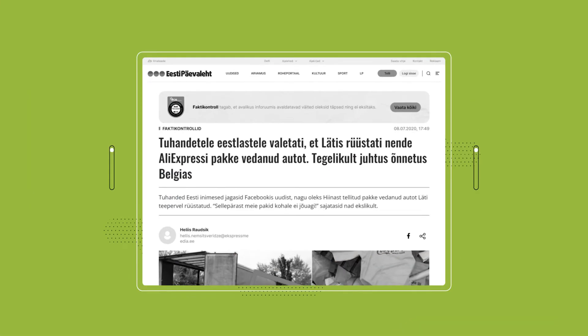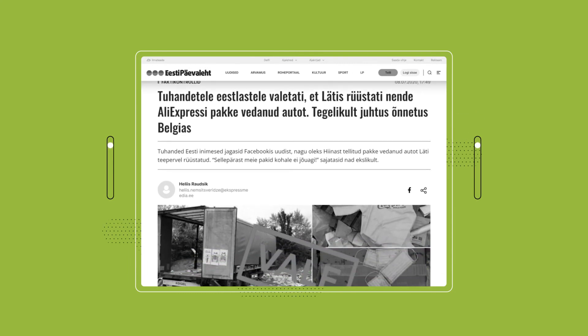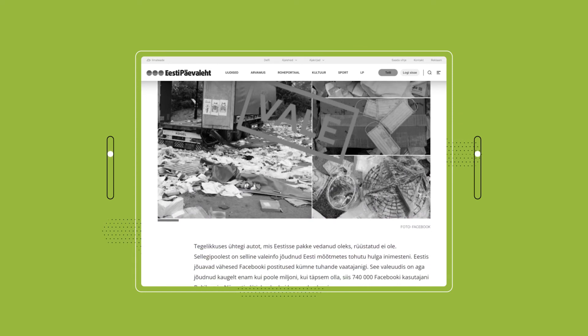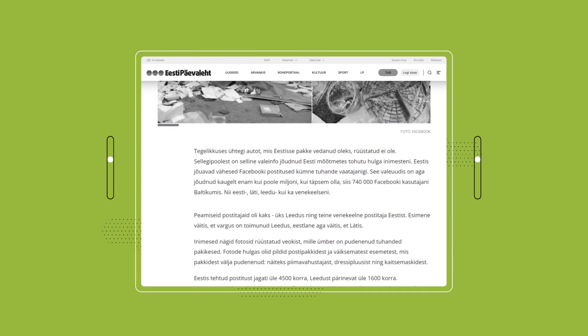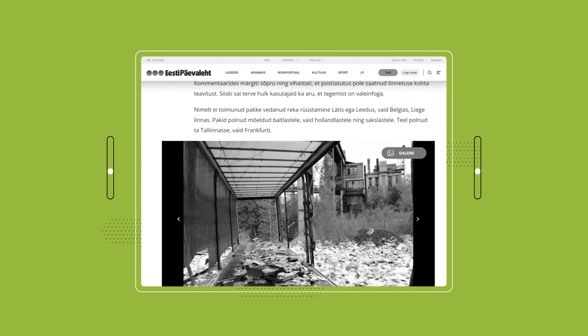More than half a million users in the Baltics saw a Facebook post claiming that a car carrying packages from AliExpress was looted on the roadside in Latvia. People in the comments section were outraged that they hadn't been notified about the incident and might not get their shipments. But they didn't realize they were being tricked, as Estonian journalists discovered — the photos were taken from a Dutch user's Facebook page, who posted about an incident like this in Belgium.